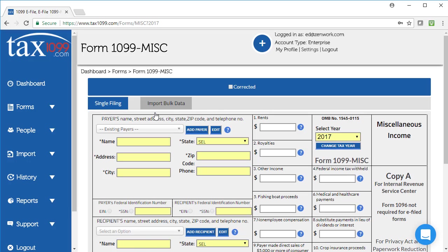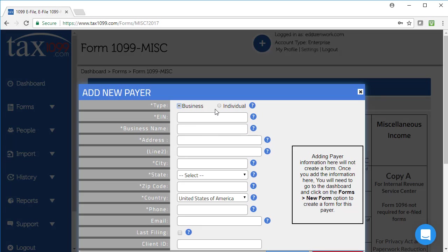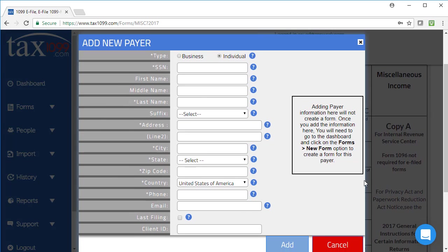The first time that I go through the process to create a form, I can add my payer. My payer is the company that did the payments and is needing to submit this form. That could be a business with an EIN, or it could be an individual with an SSN, and then I'd fill out the rest of the information as applicable. One thing to note, a payer will always require a phone number that the recipient can contact in case they need to speak with someone who's knowledgeable about that form. That's an IRS requirement.